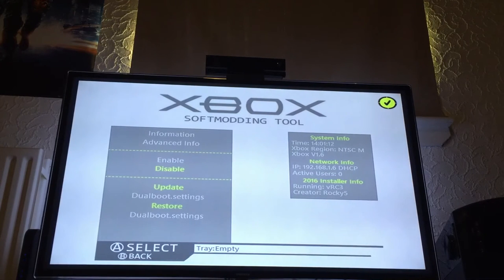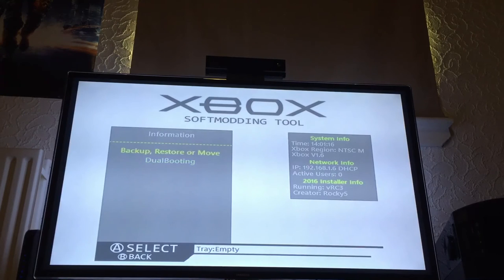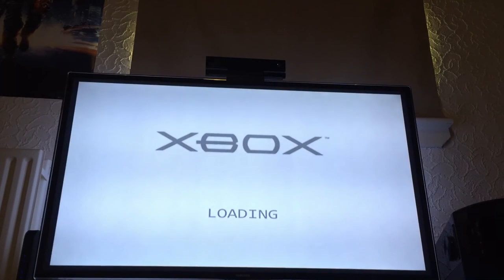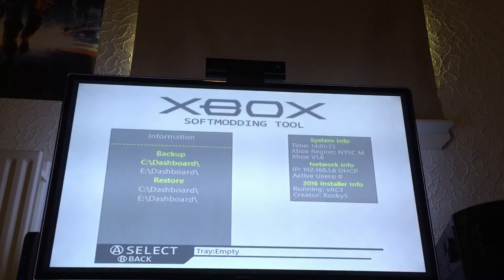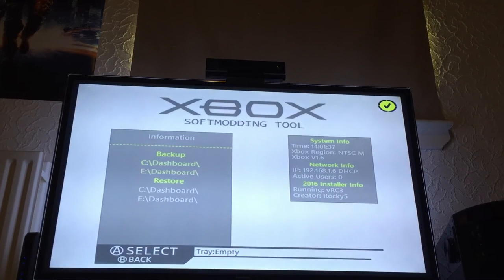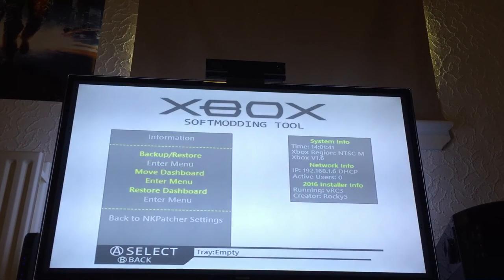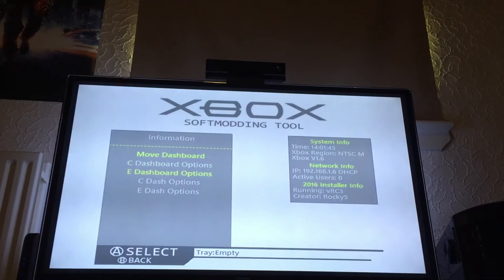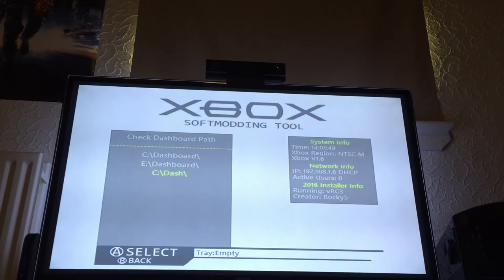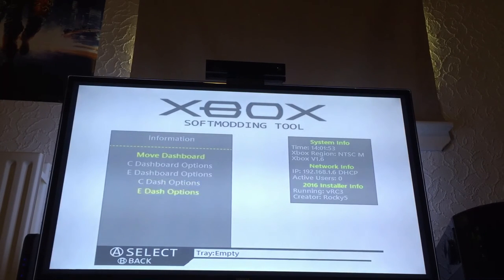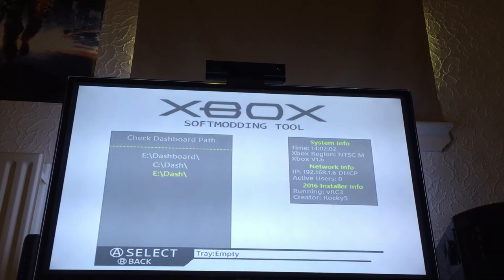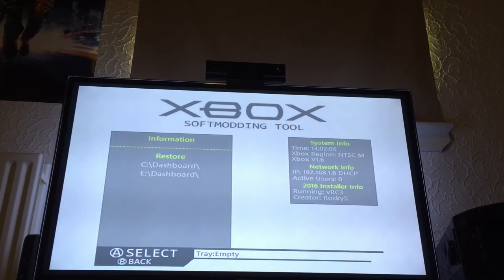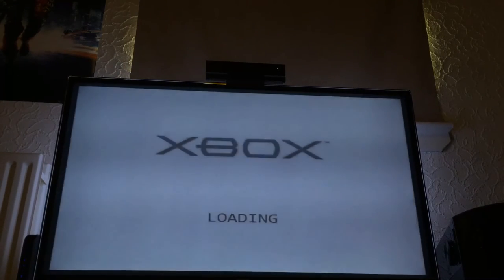The icon in the top right has changed — it's now simple and clean. Backup, Restore and Move has been updated. You can back up your C dashboard or your E dashboard, and there's an indicator showing whether it's been backed up and is present, so you can restore it. With Move Dashboards you can now move your dashboard from C to E or E to C, and swap and change. For instance, if you have E dash, C dash will be enabled. You get into that menu to change to whatever dashboard, then restore and go back to NK patcher settings.